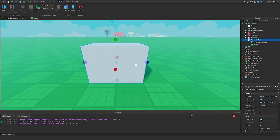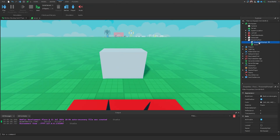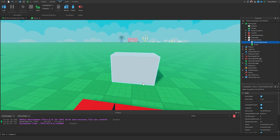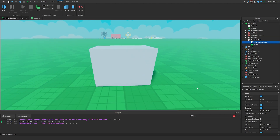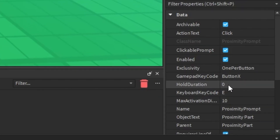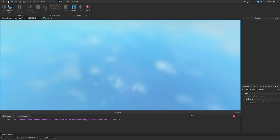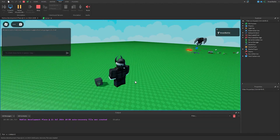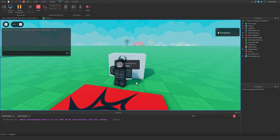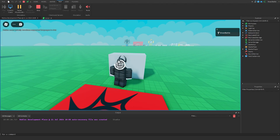There's something else we can do: add a hold duration so that we don't just press the key and have it automatically trigger. That's with the HoldDuration property, which is in seconds. If I set this to two seconds, it's going to add a hold duration before it actually triggers the proximity prompt. Now in the game, we can't just press it anymore — we have to hold it for two seconds before it triggers, printing out Brawl Battle.